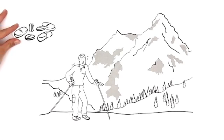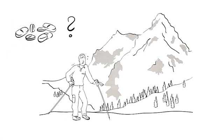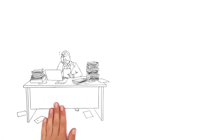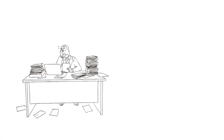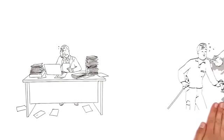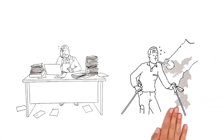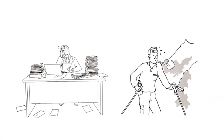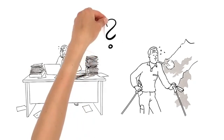If only he wasn't so bothered by his constant back pain. Not even painkillers seem to help. What's more, Lucas has recently been finding it difficult to concentrate. And when he's out hiking, he finds he quickly gets out of breath. What could be causing all this?